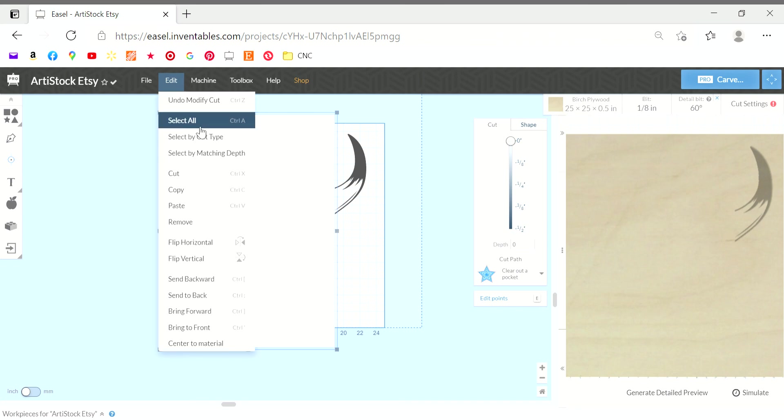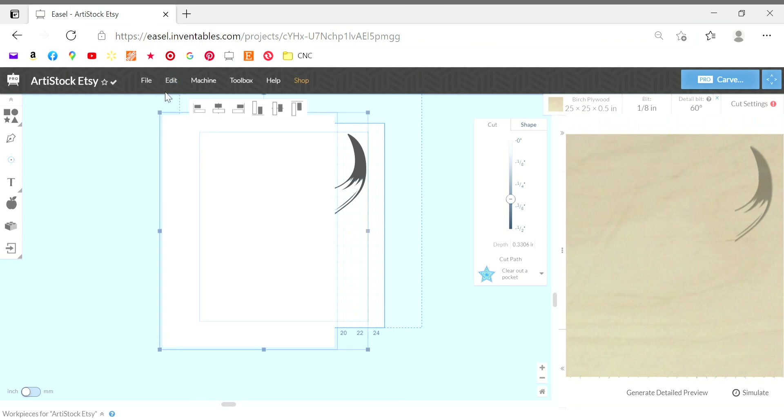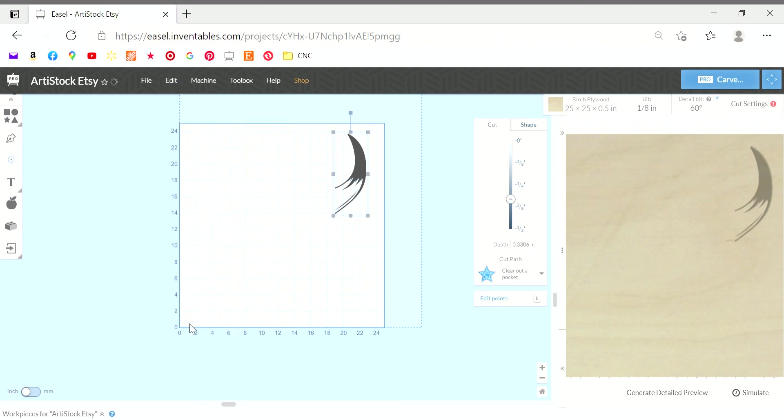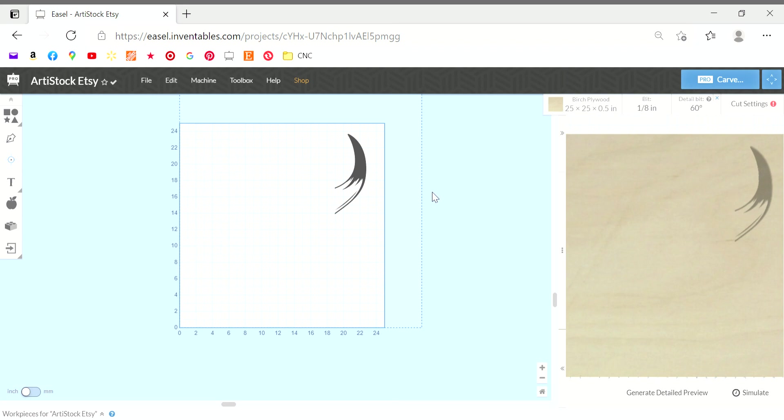Same, select all and combine. So now the machine is just going to carve this horn here. So I hope you learned something today. Good luck.